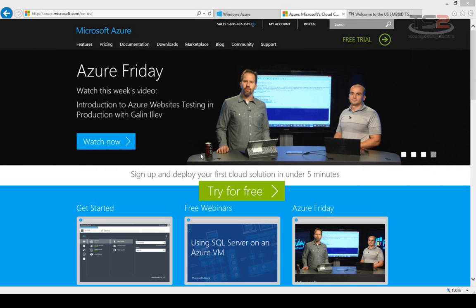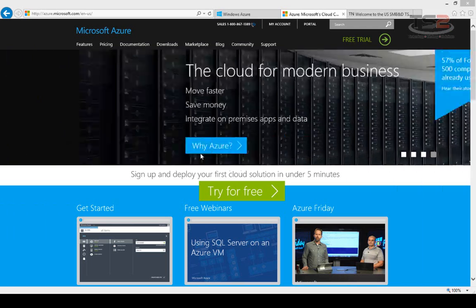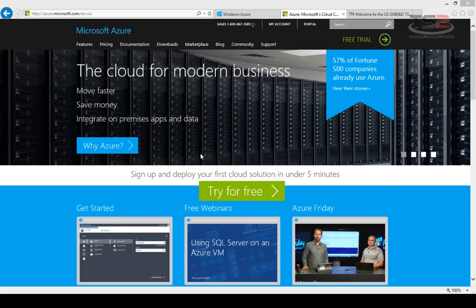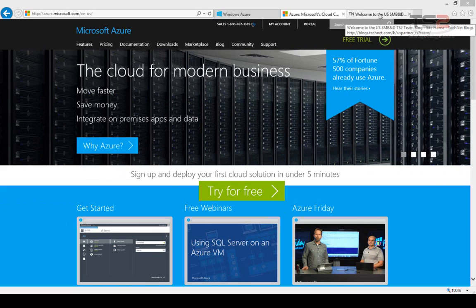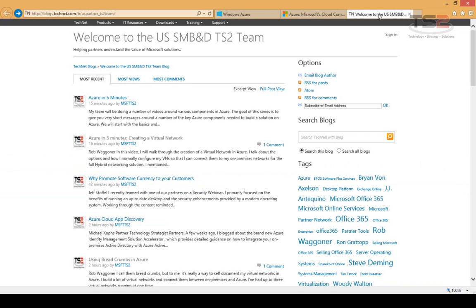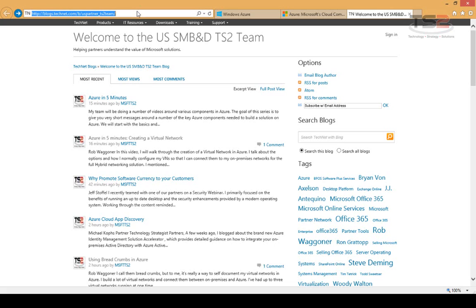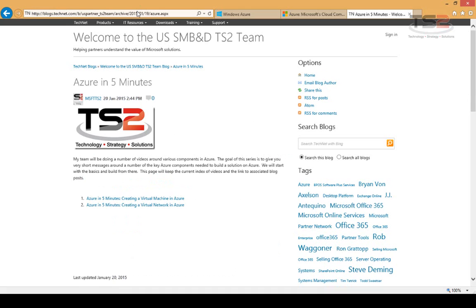how we can help them be successful with Microsoft solutions. This is a brief introduction focused on Microsoft Azure. I want to point you to our blog: TS2blogs.com redirects to our overall blog site, or azure.msts2.com will redirect you to all of our Azure videos.